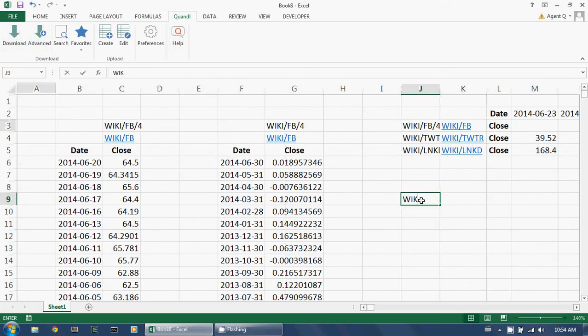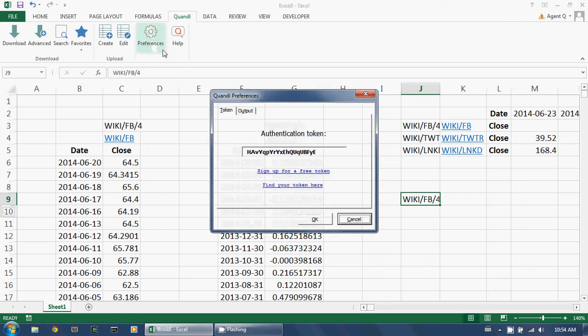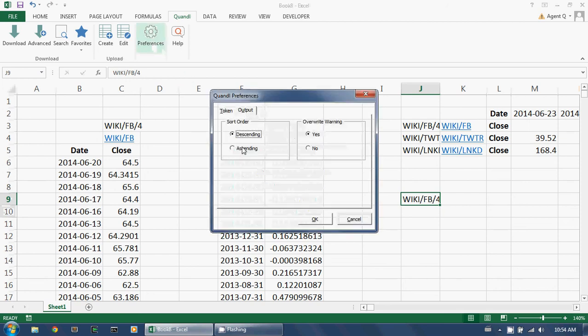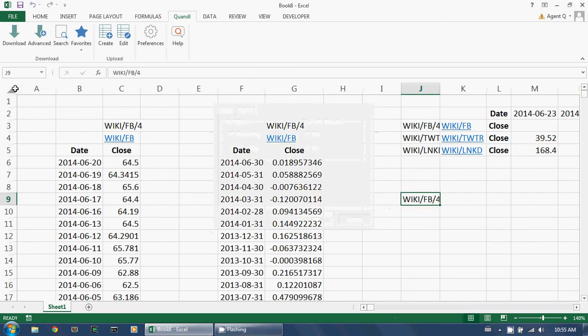One other customization available to me is in the order of the results. By default, Quandl presents dates in descending order, but I can easily switch that to ascending order.